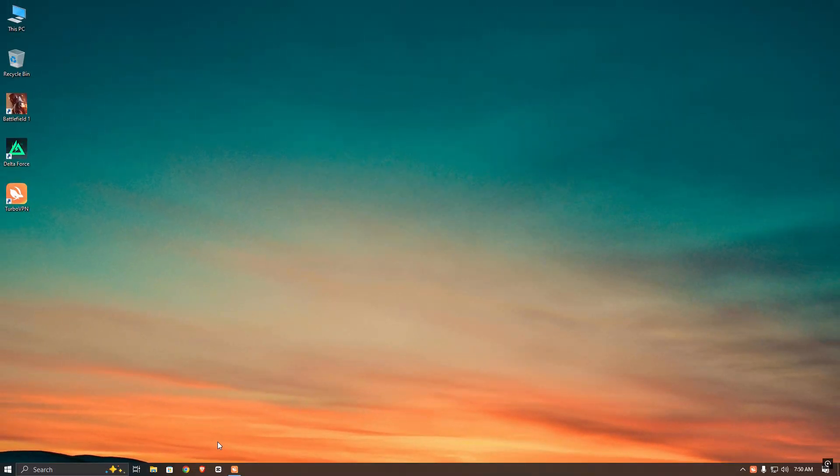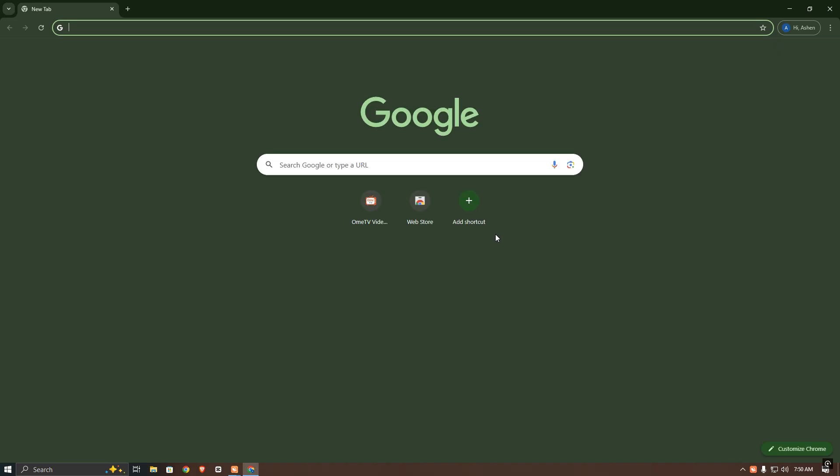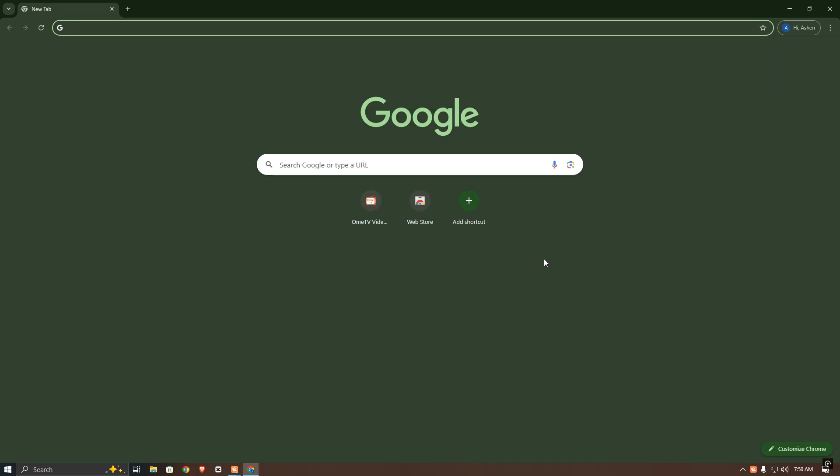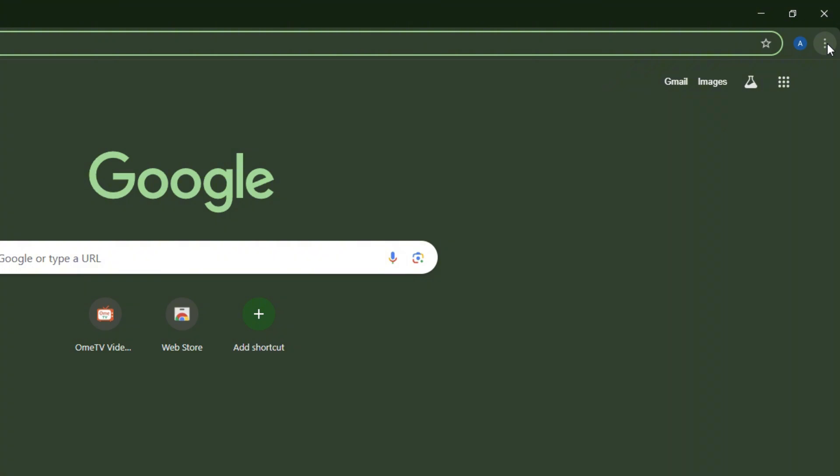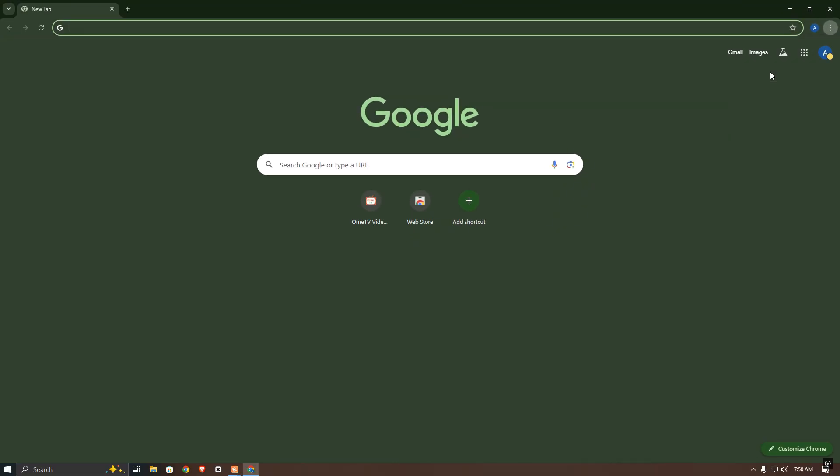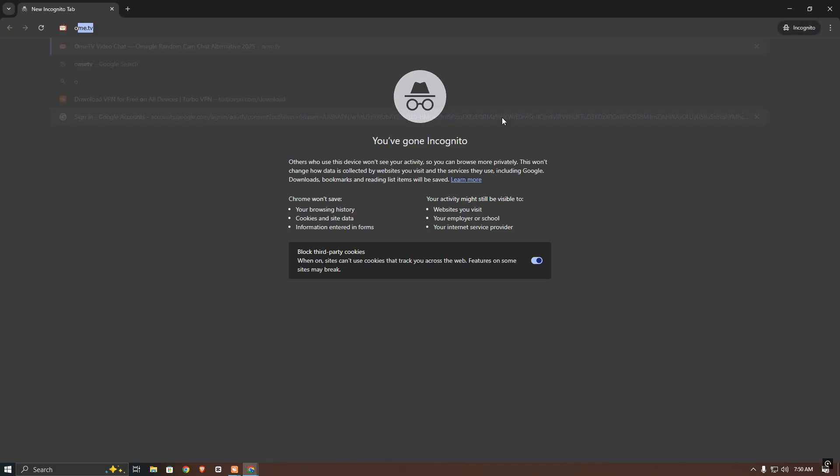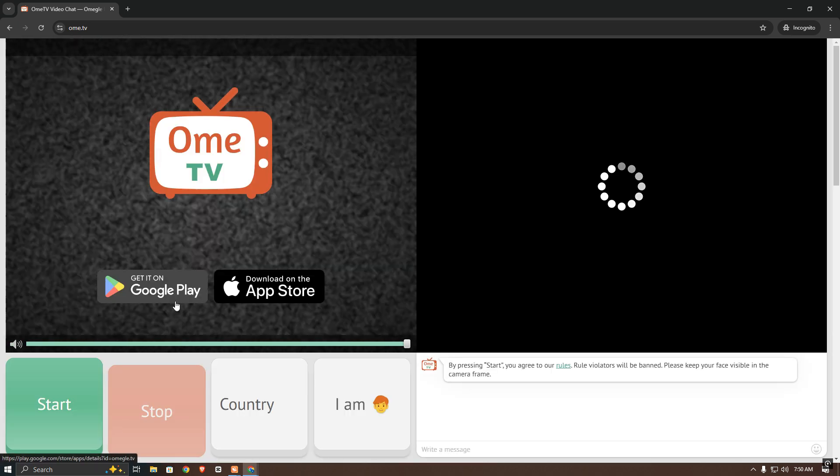Then open your browser and open an incognito window. Now go to OmeTV and login with Google.